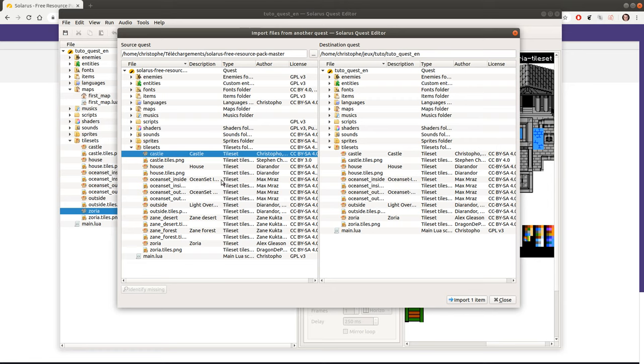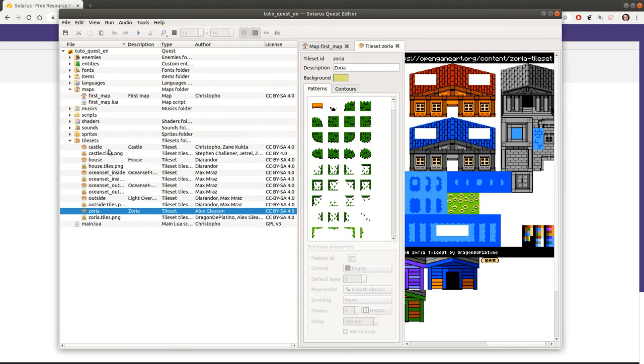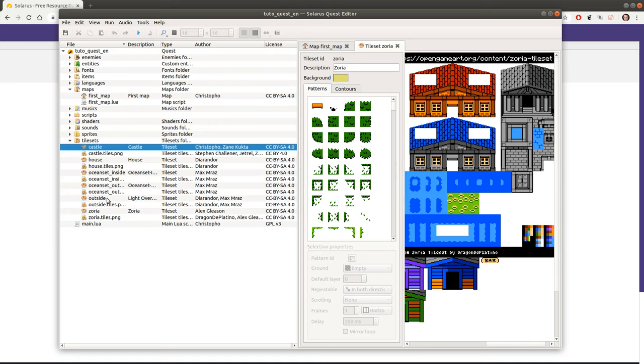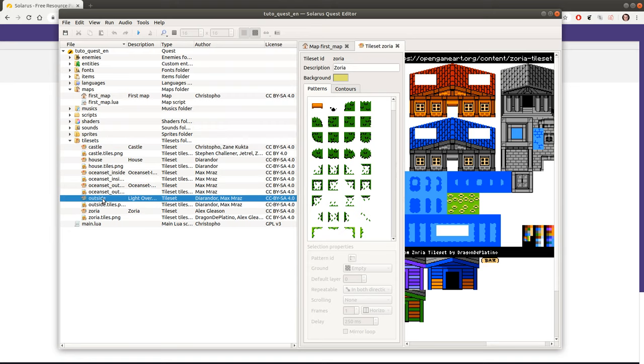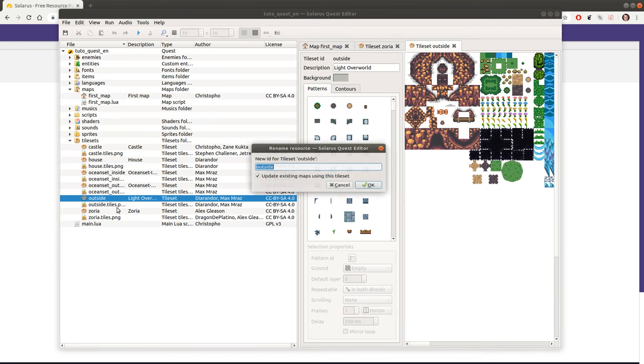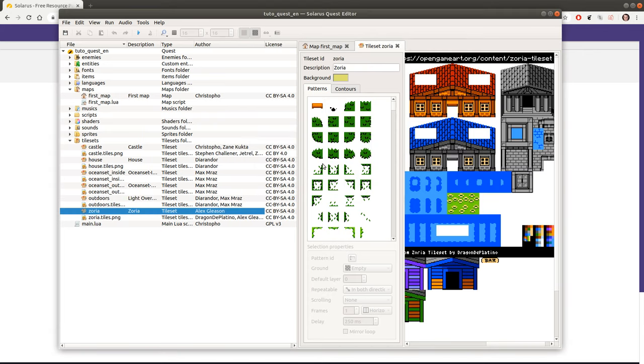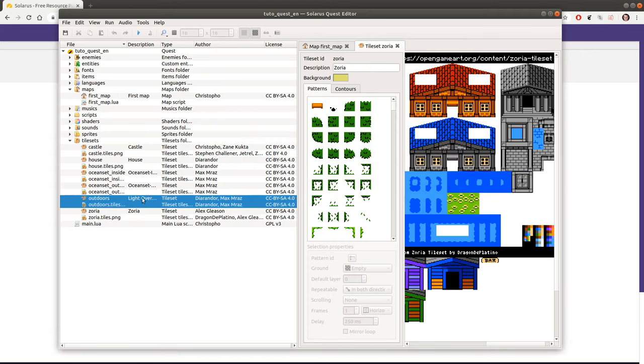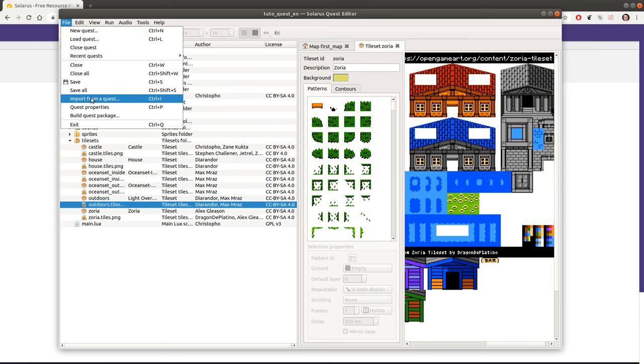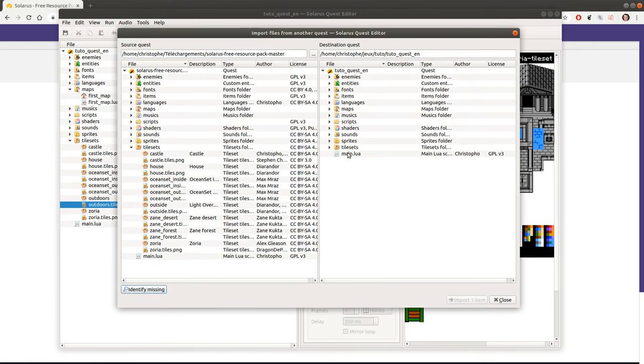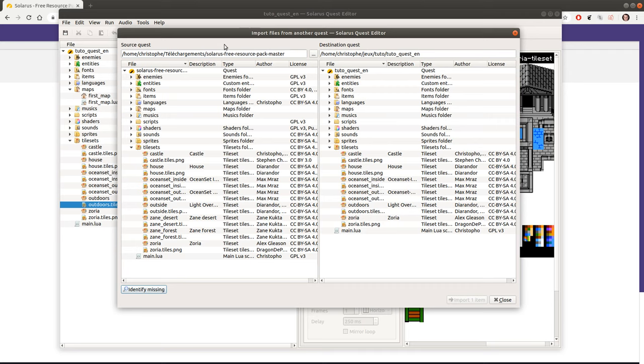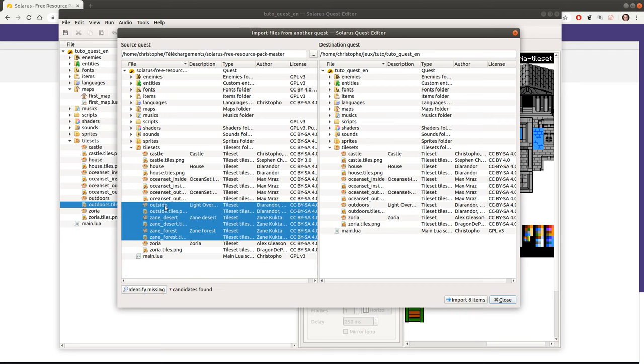And the second limitation as I was explaining before is that the path should be the same. So if you decide for some reason to rename a tileset, let's say you hate the name outside and you want to rename it to outdoors. Okay it works perfectly. It was renamed. But then when you use the import feature, the import dialog will consider that the outside tile set is missing in the destination quest because it was renamed actually. So that's why I would recommend when your quest is based on a resource pack to keep the same names and the same path.